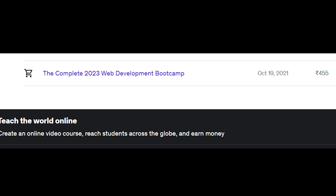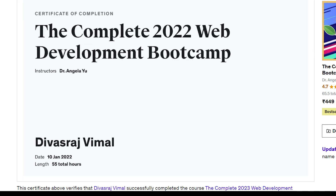This is when I bought this course and this is when I completed this course, and this is less than 90 days.